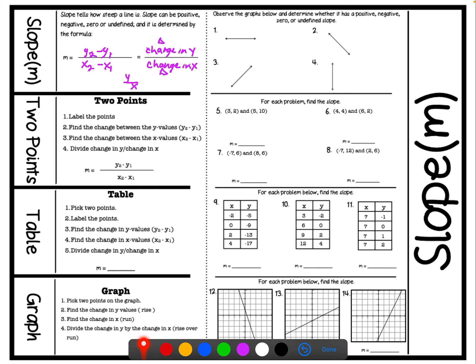In these examples, it says to observe the graphs below and determine whether each has a positive, negative, zero, or undefined slope. Number one is a horizontal line. Seeing as how this graph doesn't have any type of steepness to it, we can say it has no slope. Therefore, we write that m, which means slope, is equal to zero.